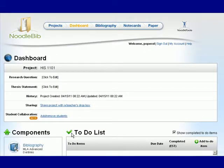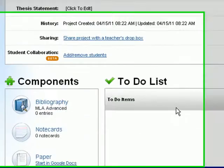Here you can choose to enter additional information such as a research question or what your thesis statement is. When you scroll down you'll find the choice for bibliography under components.